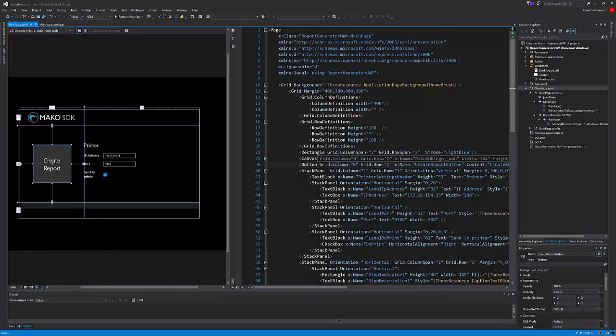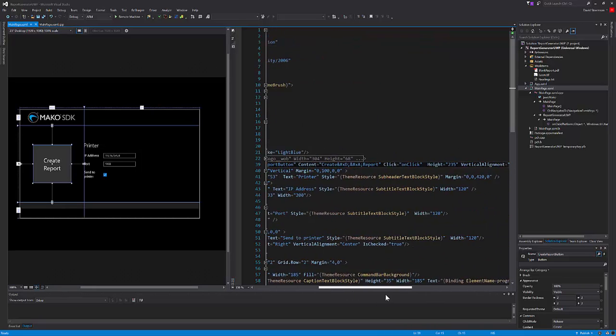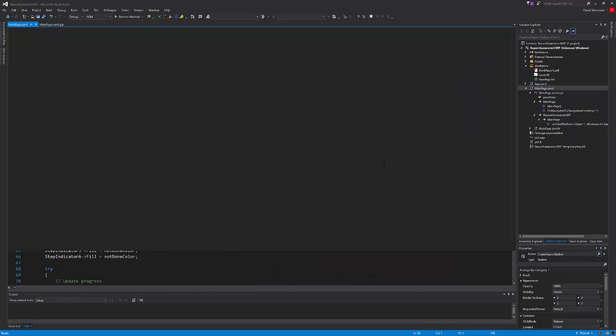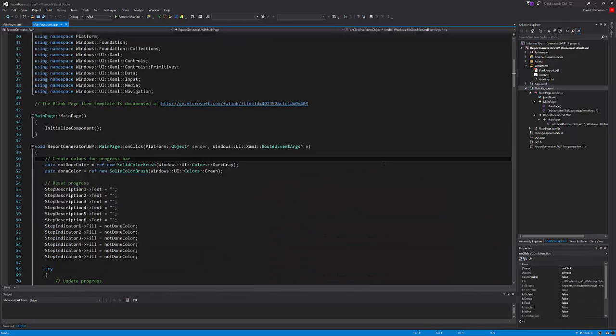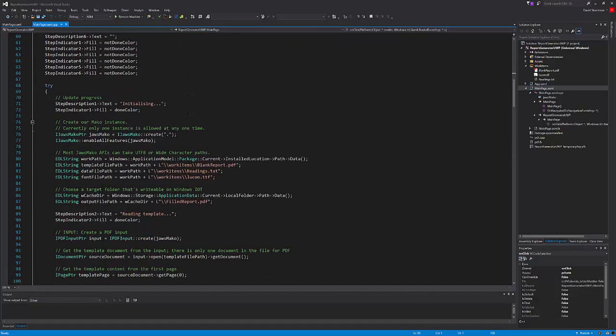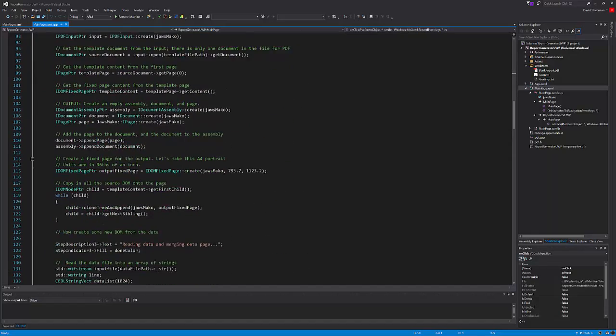With the button highlighted in the UI you can see the corresponding piece of XAML code. If I scroll across I can see the on click event and all I need to do is press F12 and here is the code that gets run when you click the button. We'll now break this down in a short code walkthrough.